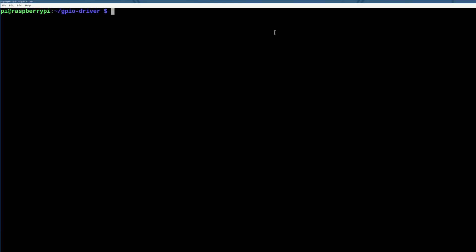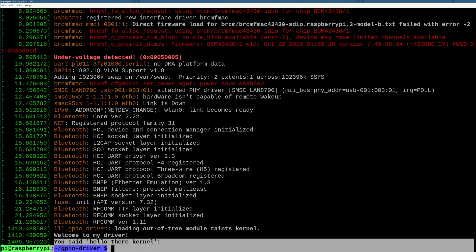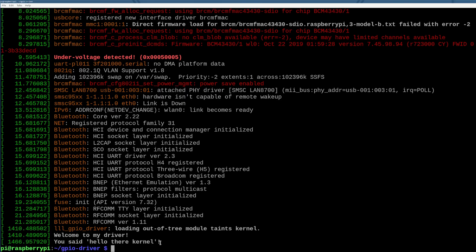But what we can see, though, is that in dmesg at the very, very end, you said hello there, kernel, and that got brought to the kernel mode driver, and we printed it out. Cool.